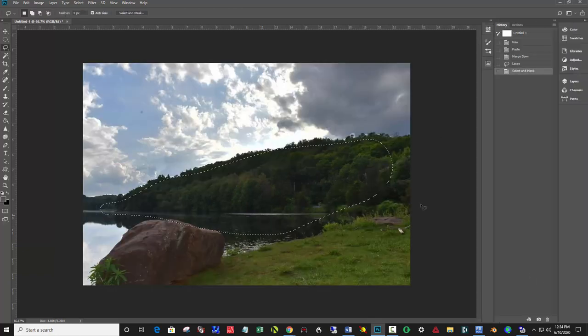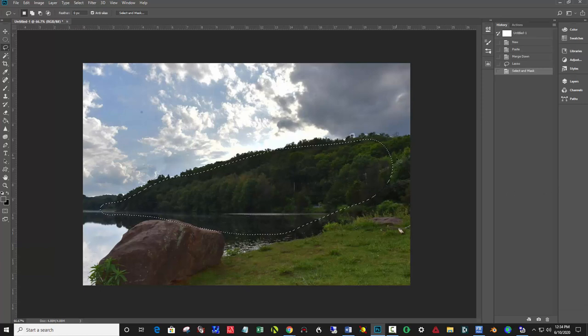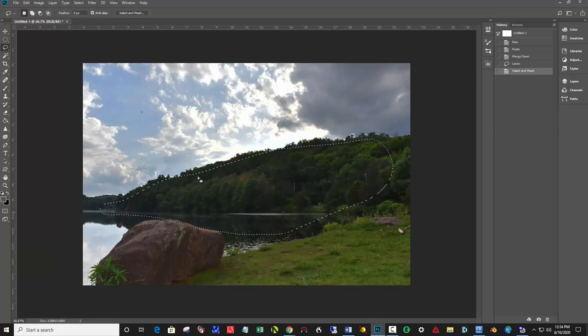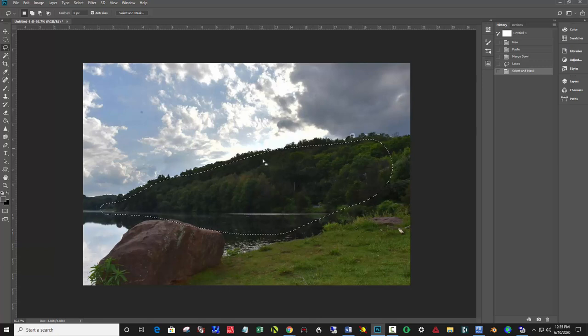And depending on the resolution of the picture, you'll have to dial that up more or less accordingly. Since this is low res, since I got this from Blogger, I didn't have to go very far.